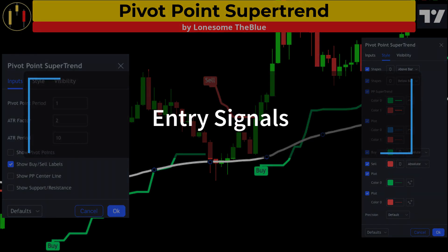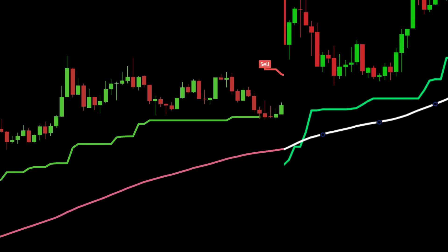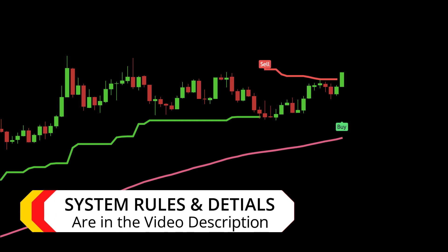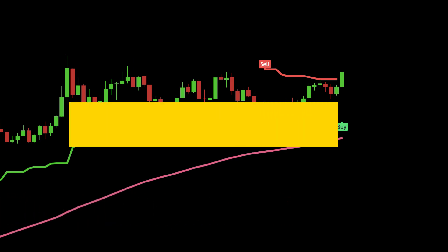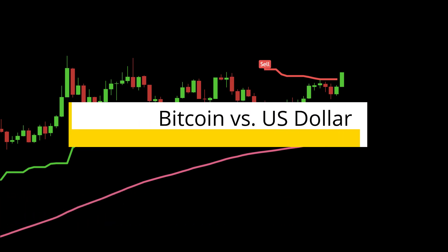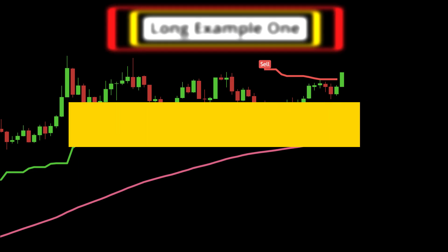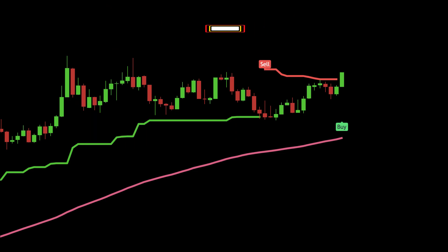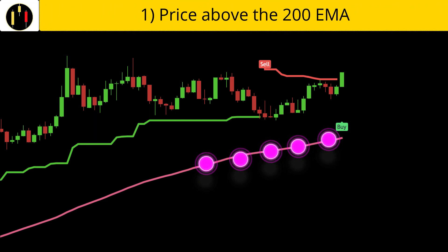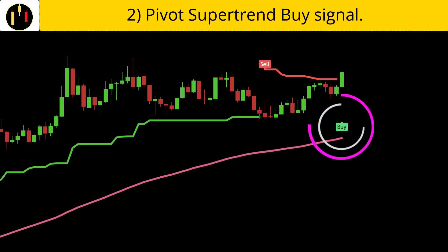In this system the Pivot Super Trend will be used for entry triggers. Let's go over entry criteria and review some examples. As always, system rules and details are listed in the description below. This chart is Bitcoin versus the US dollar five-minute Japanese candlesticks. The rules to enter a long on Into the Lonesome Blue are: first, price must be above the 200 EMA in white; second, we are looking for a Pivot Super Trend buy signal.